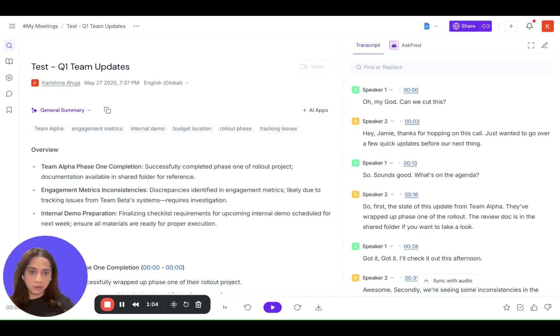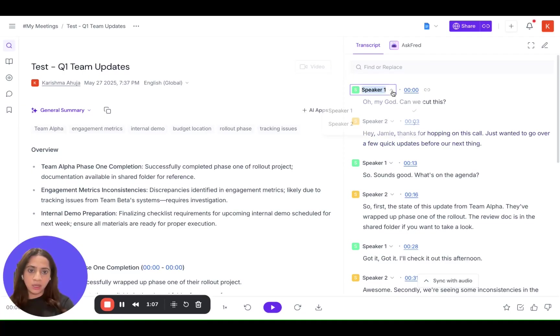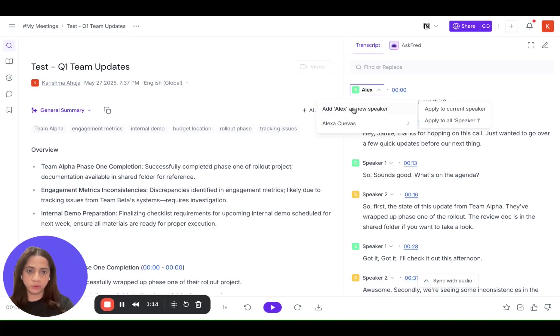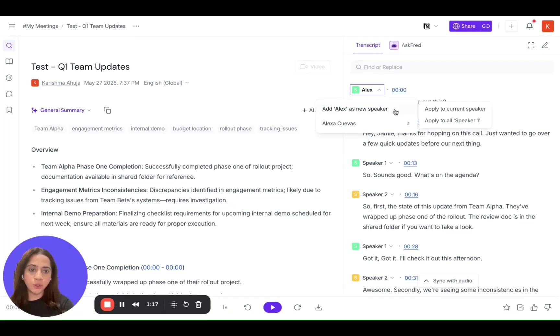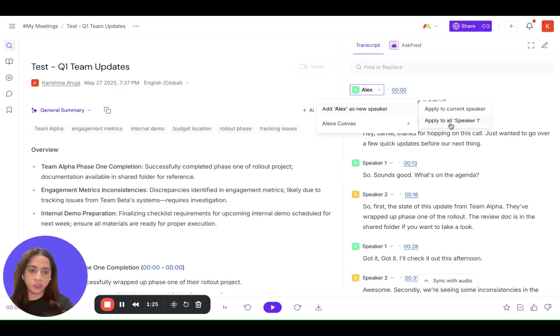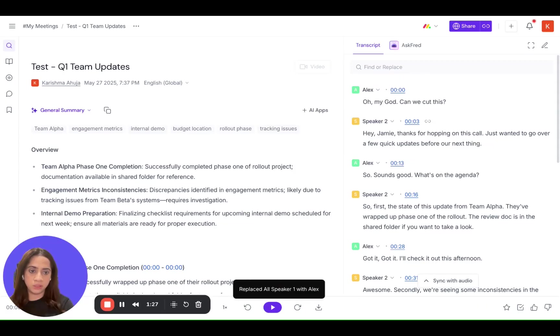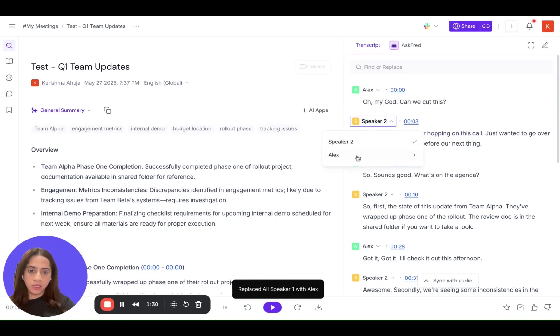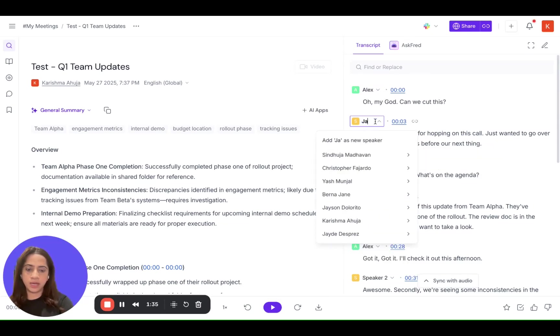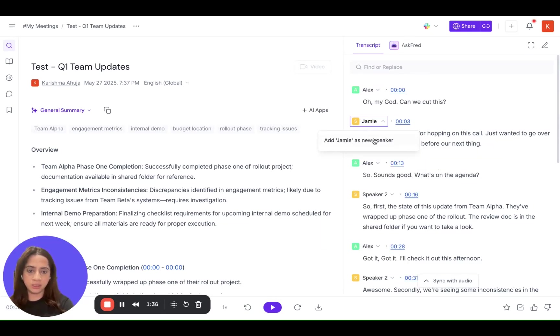Now you want to edit speaker one and want to name it to Alex who was the speaker, and it will ask you whether you want to apply it to current speaker or you want to apply to all the speakers defined as speaker one. So let's say we want to apply to all speaker one. And similarly for speaker two, we can rename it as Jamie.